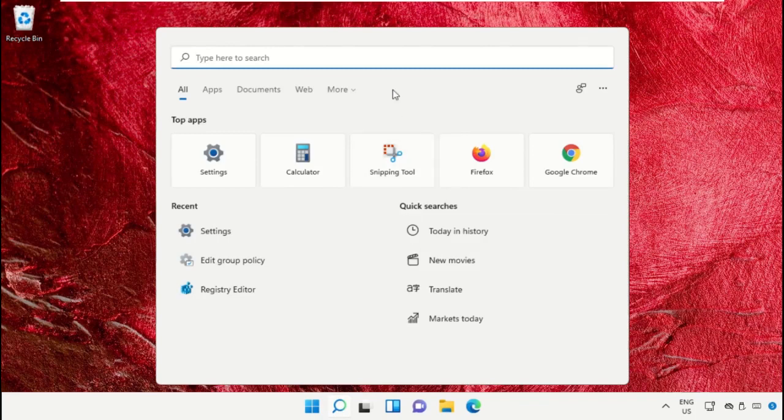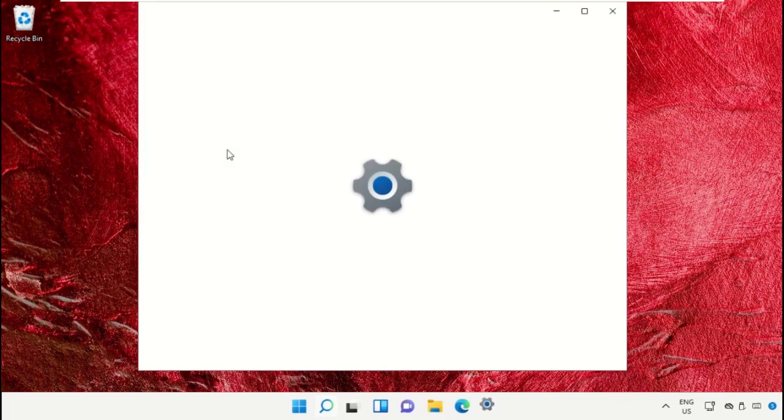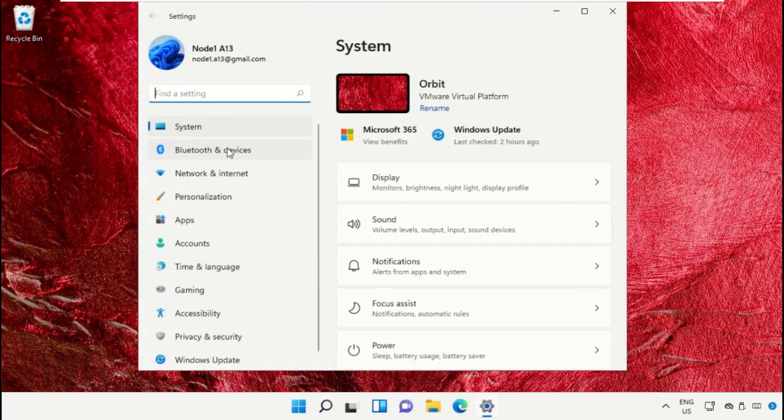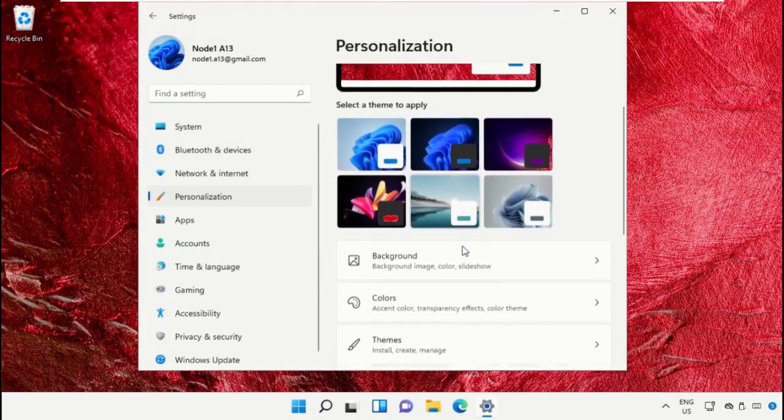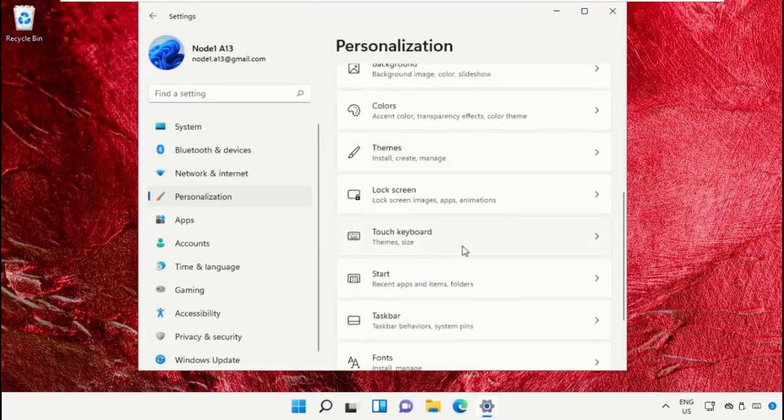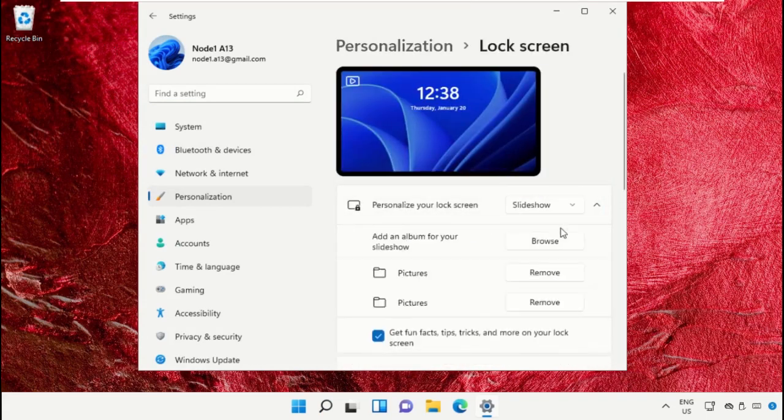Again go to the search bar, type here Settings, click here to open it. Then go to Personalization, scroll down, click on Lock Screen, and you will need to set the slideshow.